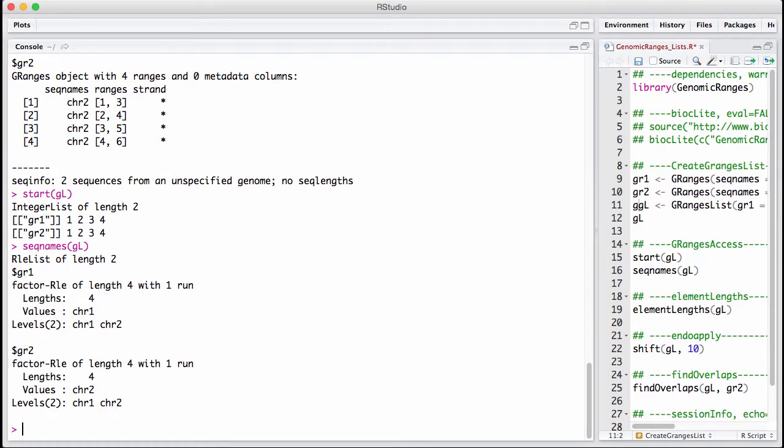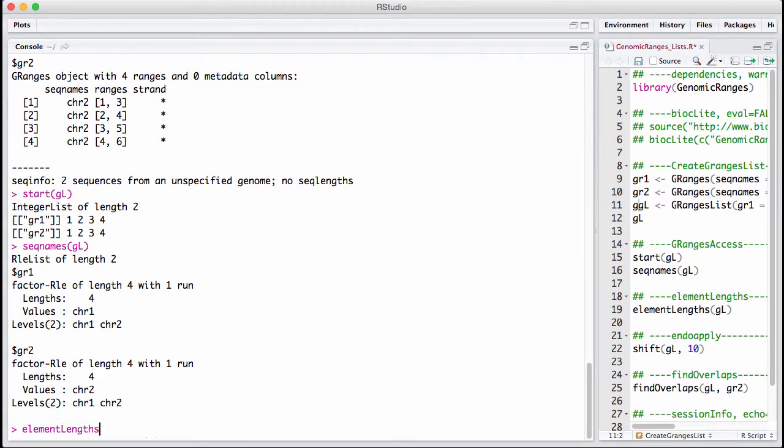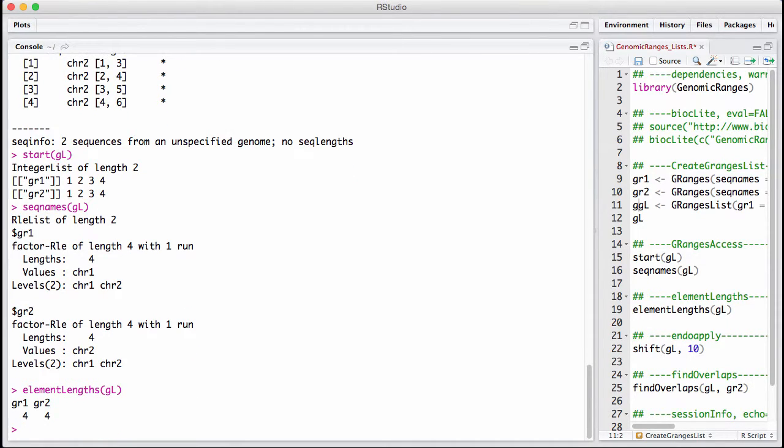There's one type of apply I use very often on gRangers lists. That's like figuring out how long are the gRangers in each of them. And there's a convenience function that is a lot faster than using SApply called elementLengths. So elementLengths just tells us how long are each of the elements. We have four ranges in each of them. It's highly useful.